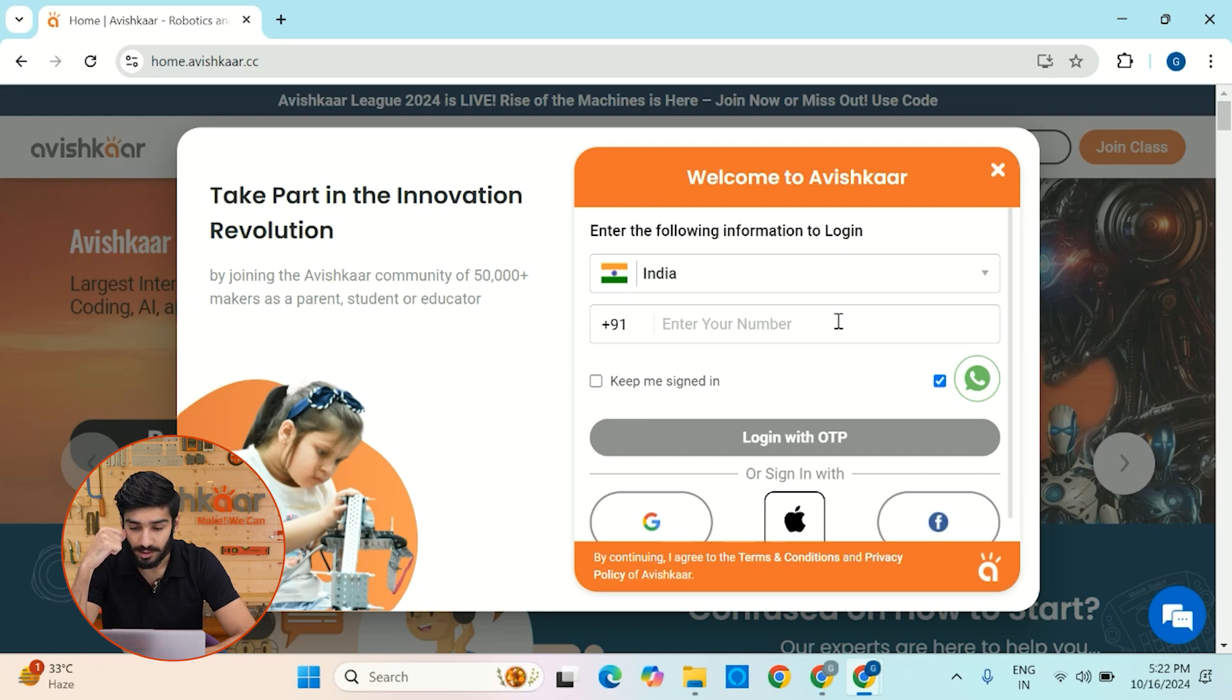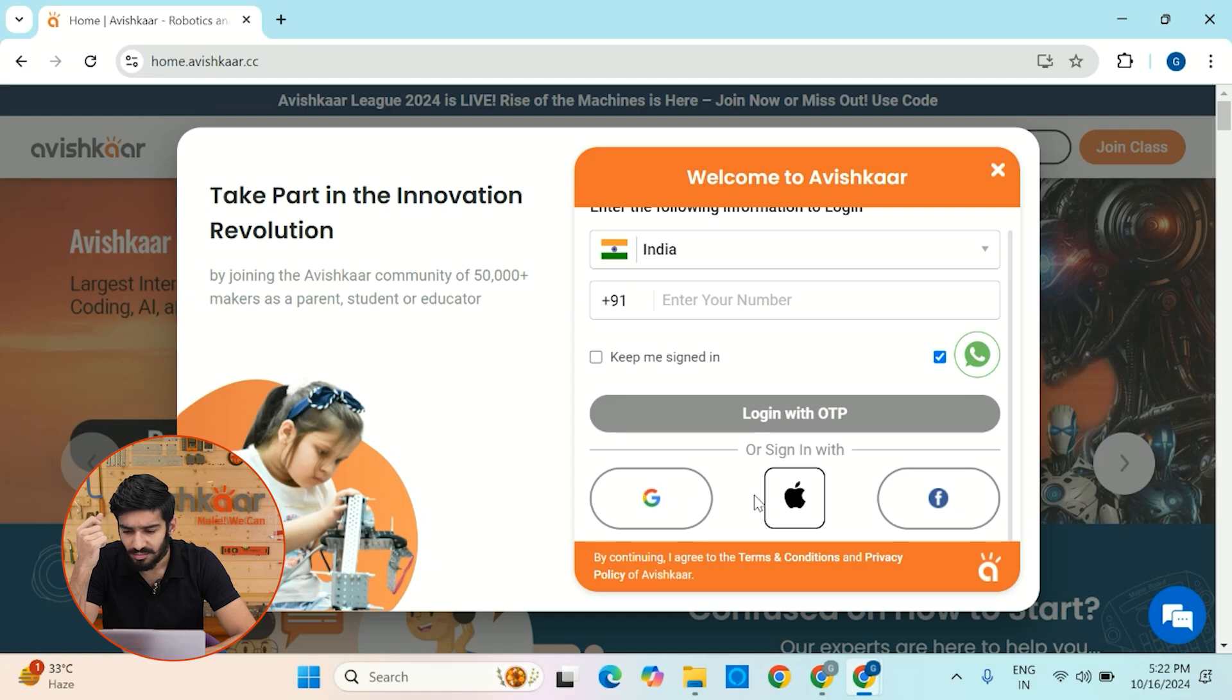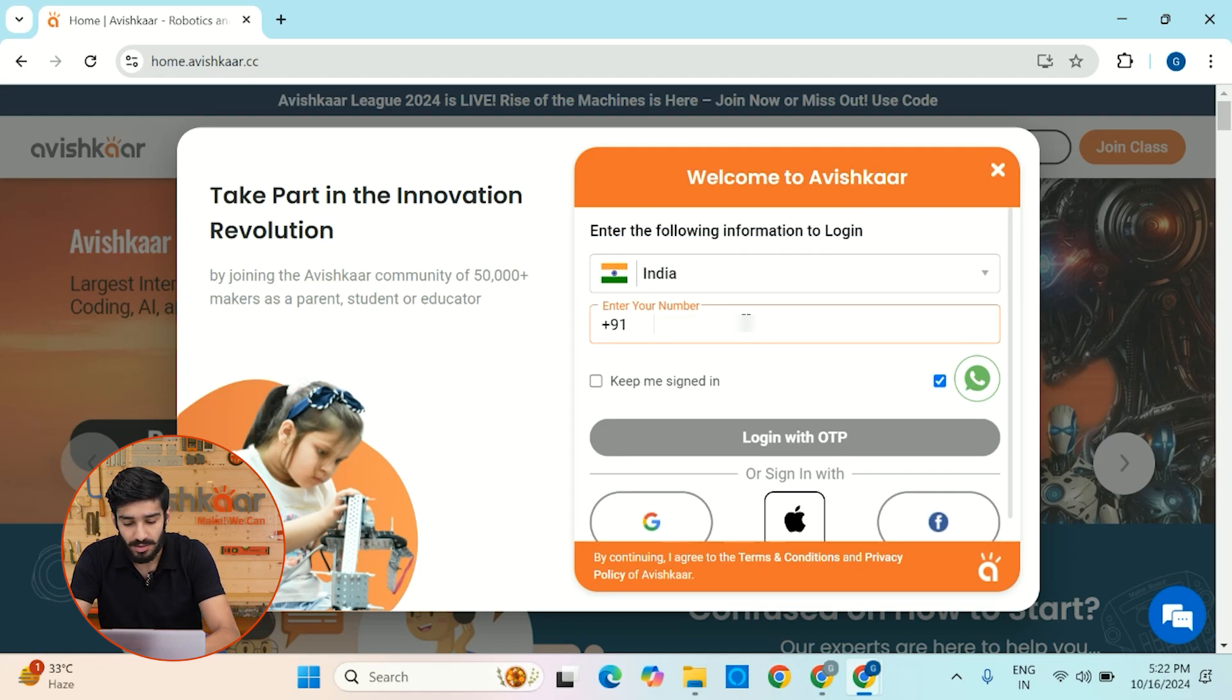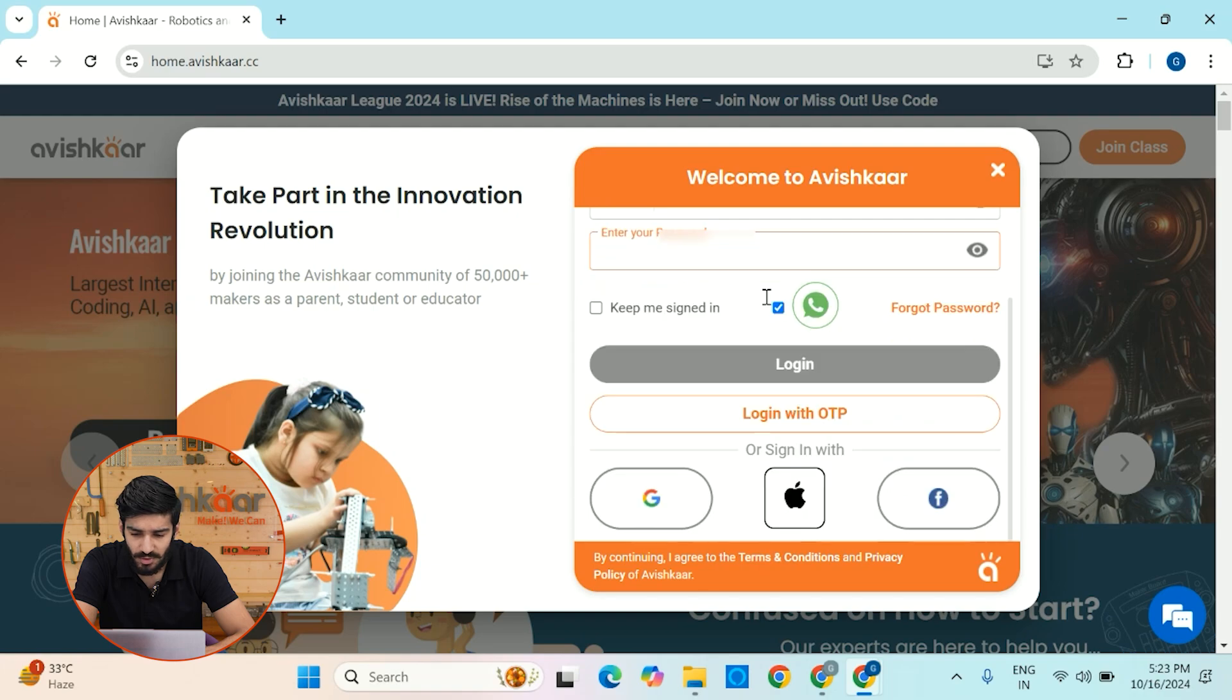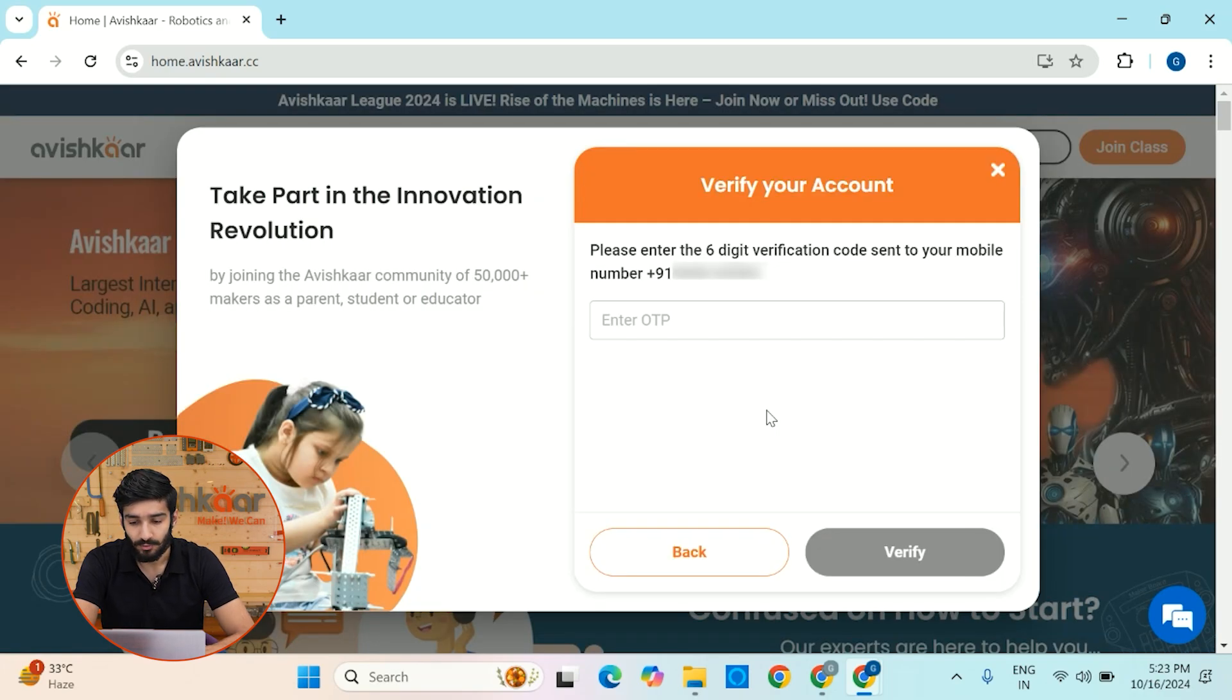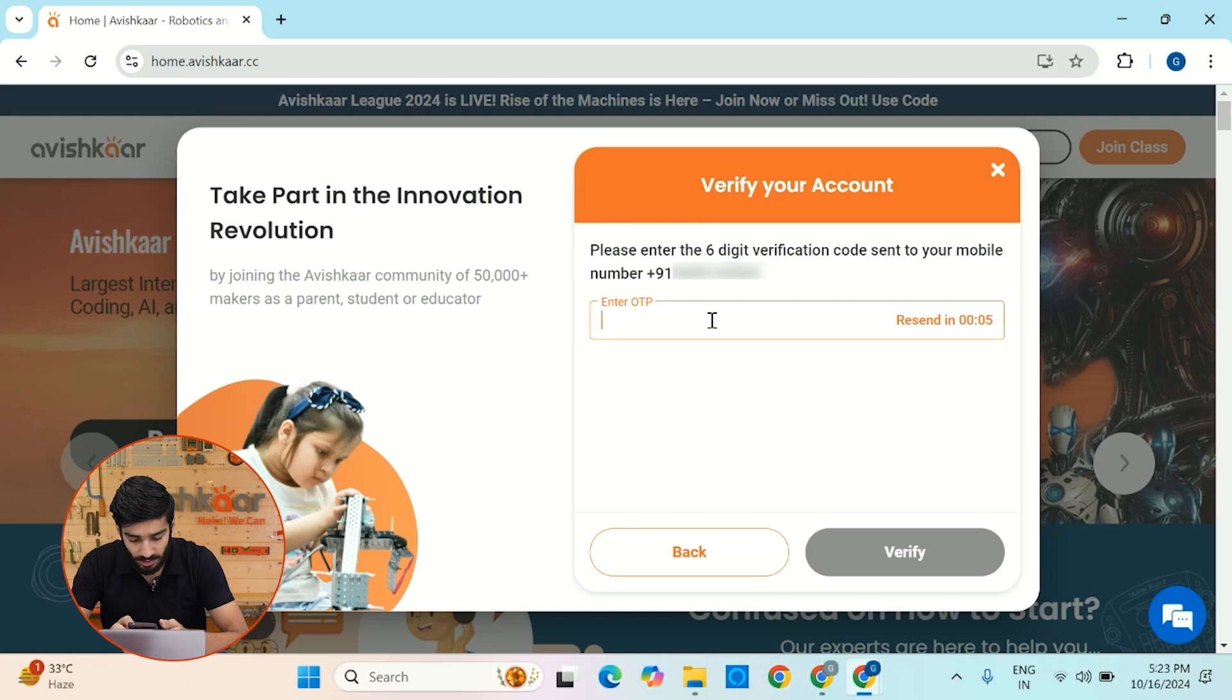So now there are a couple of ways with which you can authenticate. You can either sign in with Google or Facebook, but I find it very easy to sign in with your phone number. So let me just quickly enter my phone number. And once you have entered your phone number, you can either enter your password or you can simply log in with OTP. So for the sake of simplicity, I'm going to request an OTP and let me just quickly check my phone.